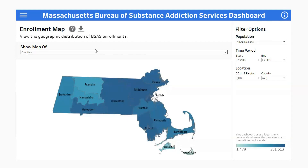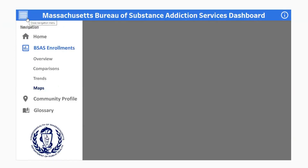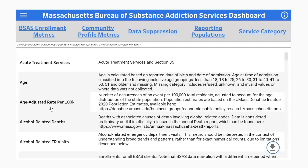And finally, you can navigate to the glossary screen to view definitions of terms used throughout the dashboard. For more detailed information on dashboard functionality, please refer to the community profile video tutorial or contact bsasdashboard.info at mass.gov. Thanks for watching.